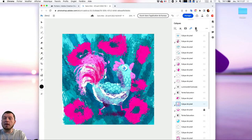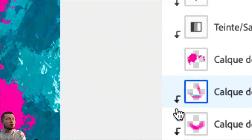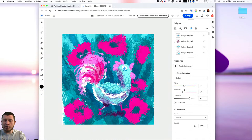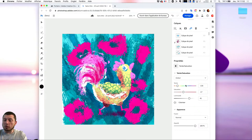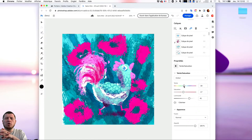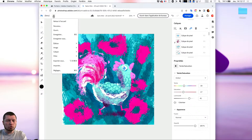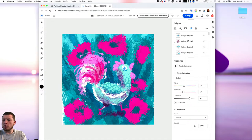Ici, j'ai bien un masque d'écrétage sur mon calque, tout dépend du premier calque, qui contient un calque de teinte et saturation. Je vais pouvoir régler la teinte directement dans mon Photoshop sur le web. Vous avez l'habitude de le faire vous-même ; là, dites-vous que vous avez un Photoshop directement dans le navigateur. J'ai mes panneaux de propriété sur les calques, les dimensions, les apparences, les modes de fusion. Je retrouve mes outils habituels : la sélection automatique du calque, l'affichage des commandes de transformation.